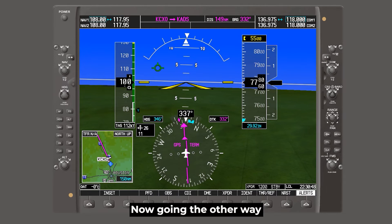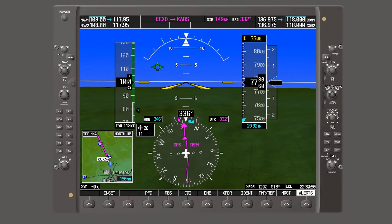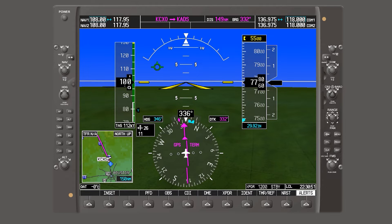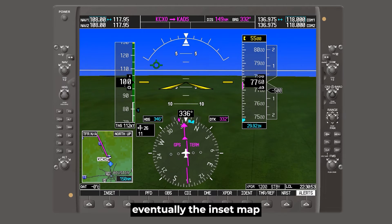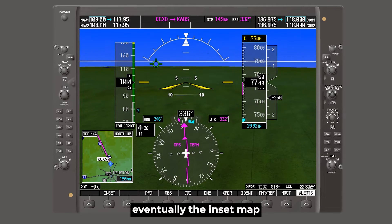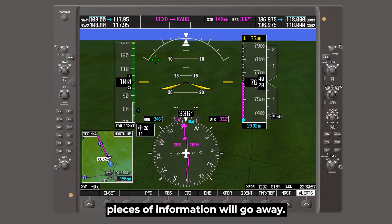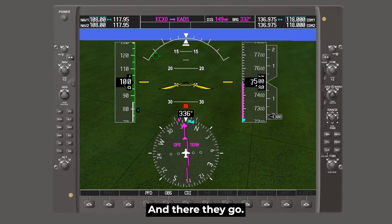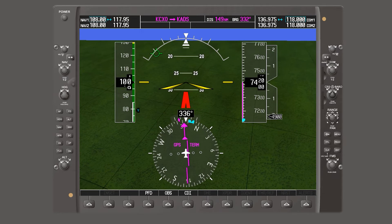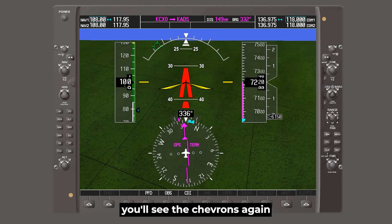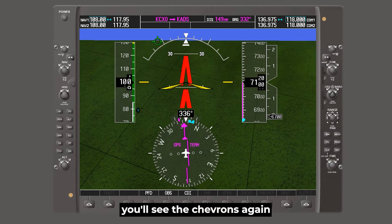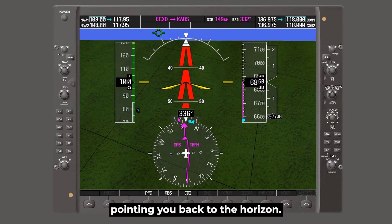Okay, now going the other way, it's very similar. So as we start to pitch down, eventually the inset map and a few other pieces of information will go away. And there they go. And starting at about 30 degrees pitch down, you'll see the chevrons again, pointing you back to the horizon.